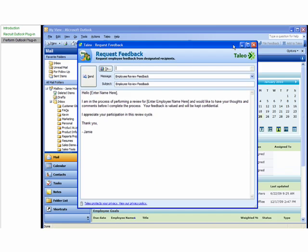The Request Feedback button integrates with your Taleo address book. It enables you to send an email to your contacts inside and outside of your company to request feedback that you can use for employee reviews.